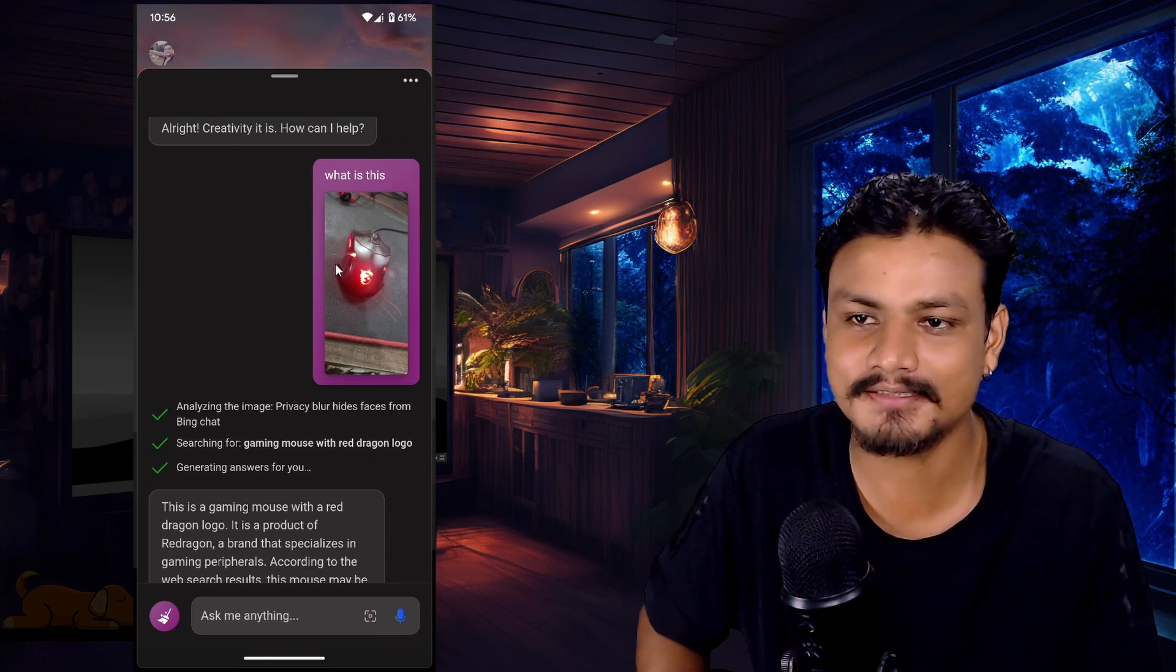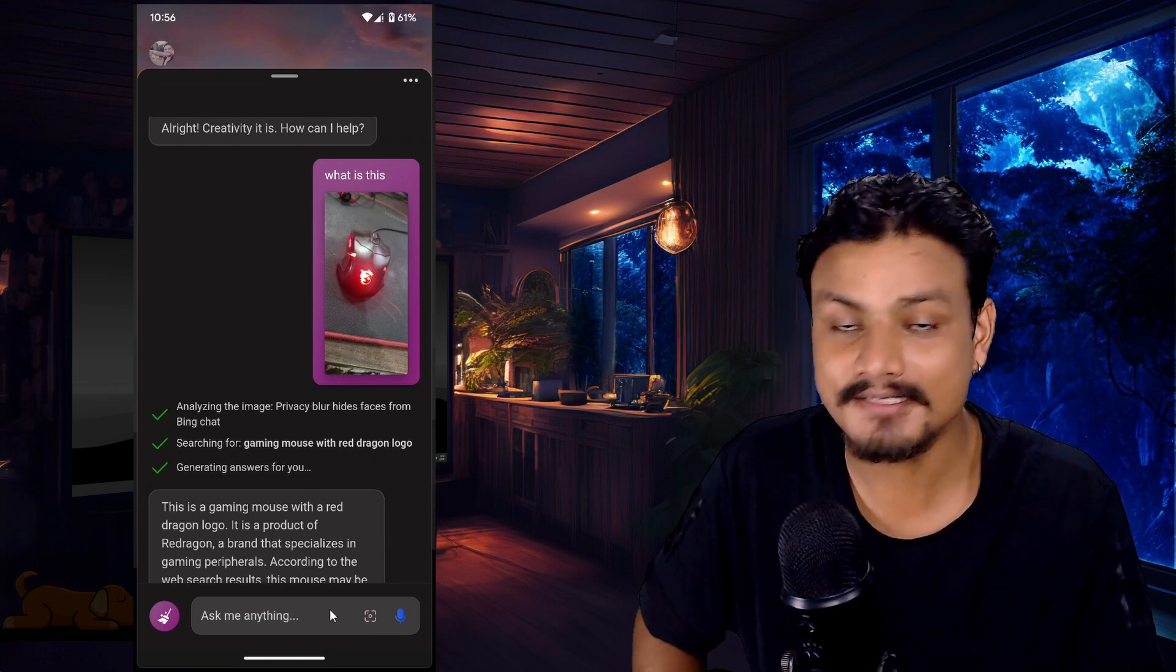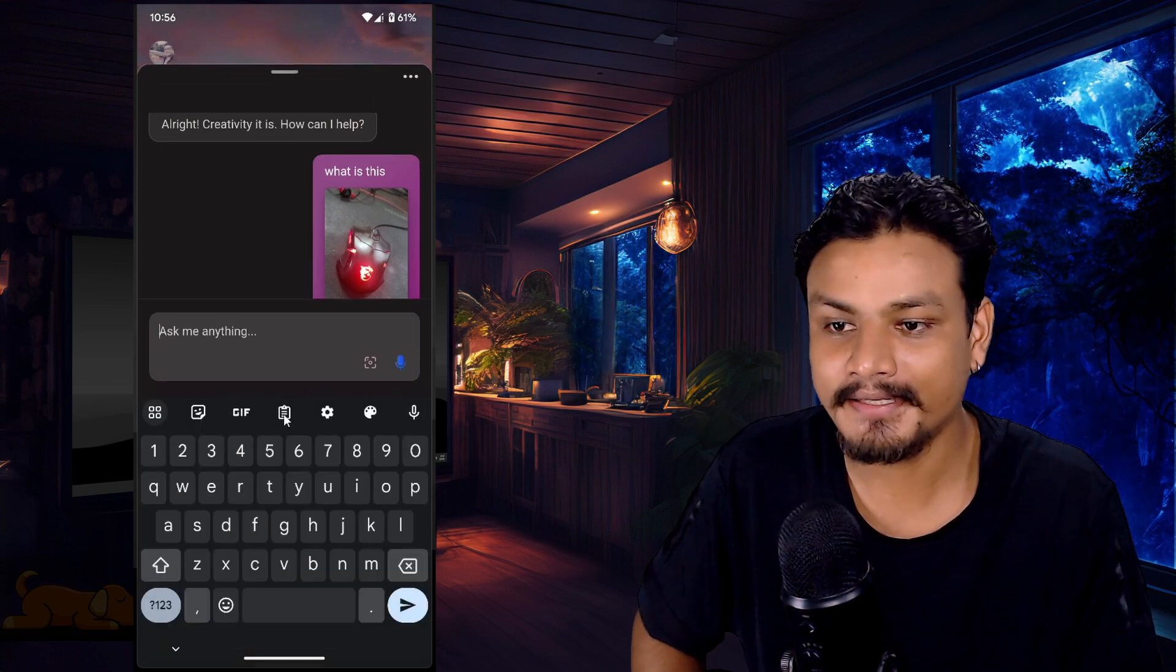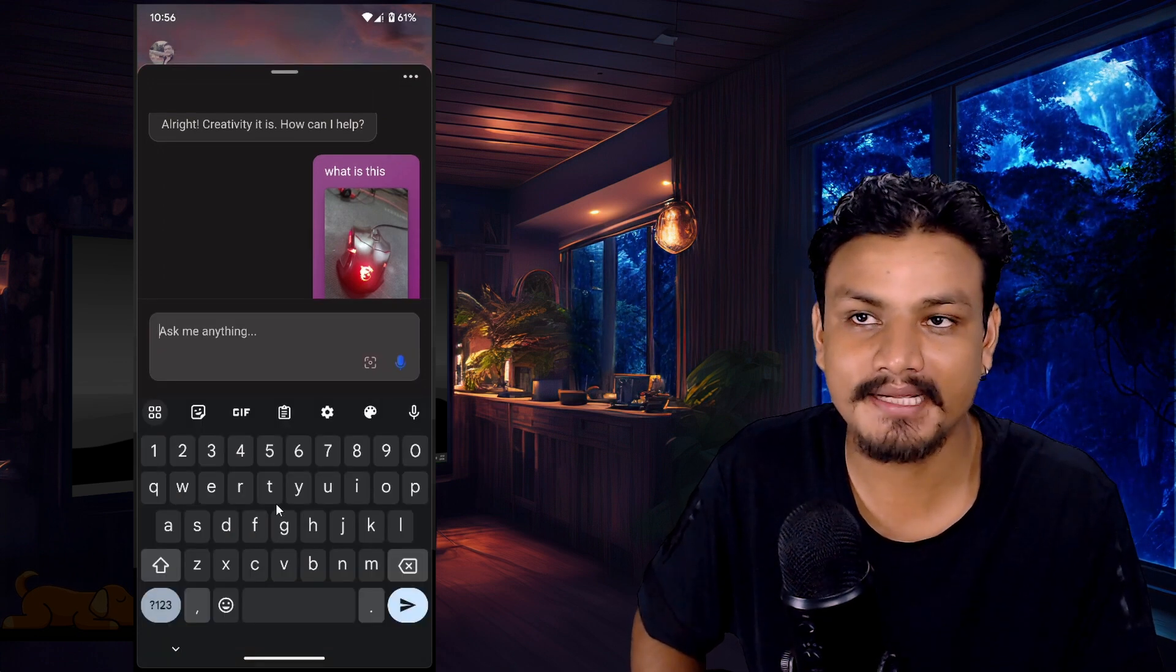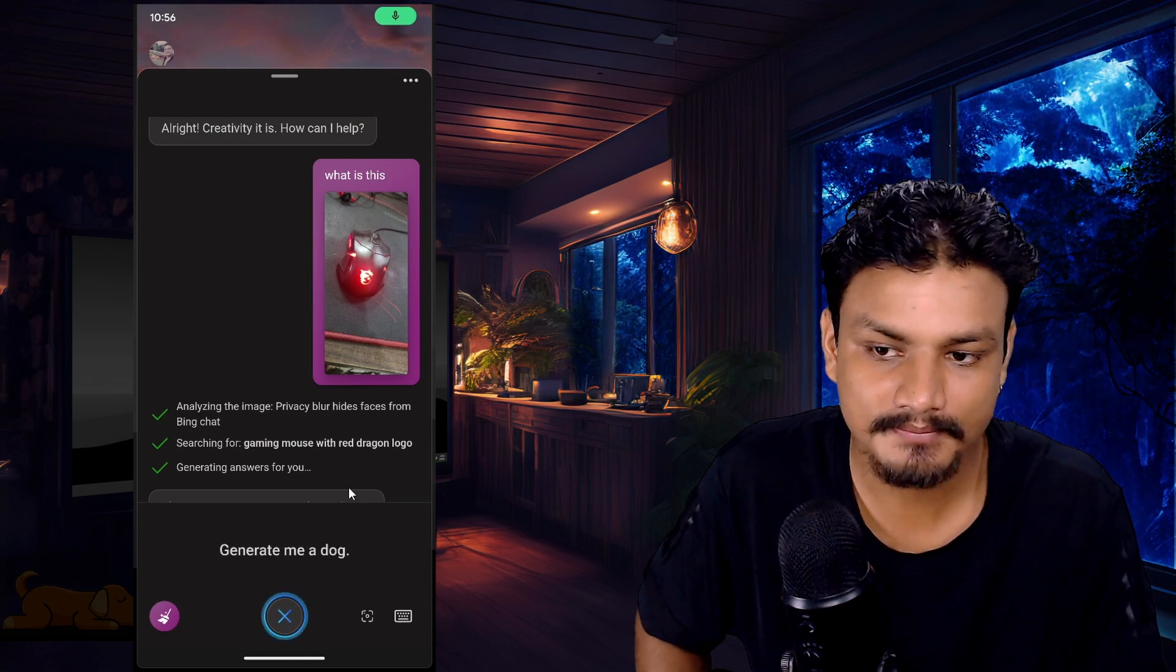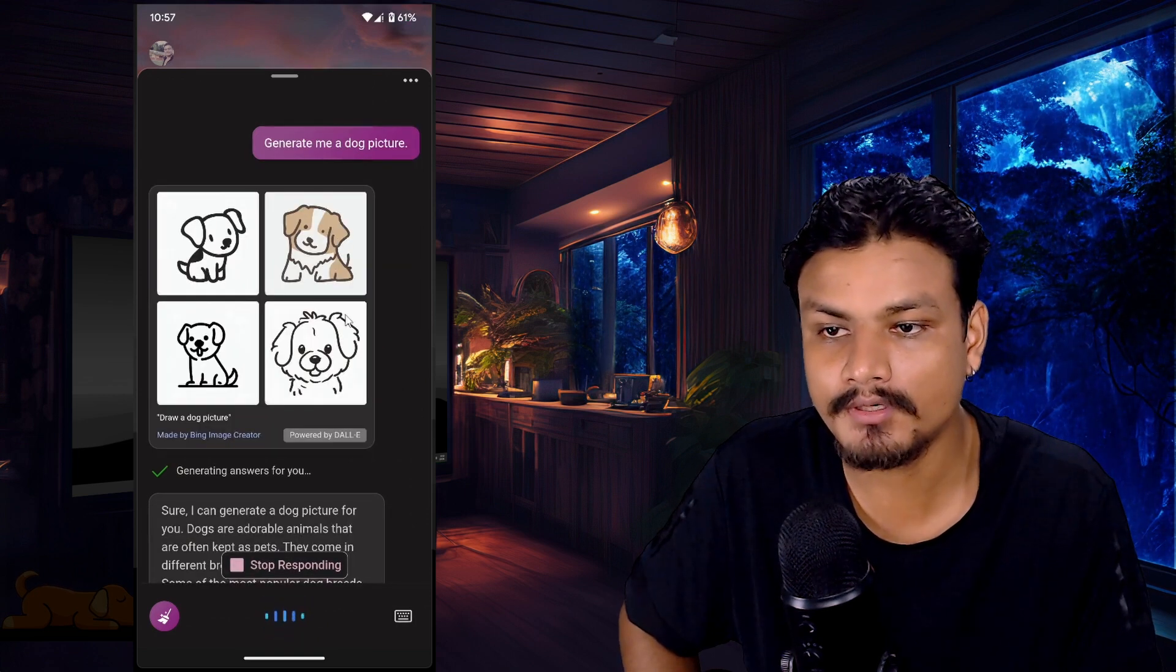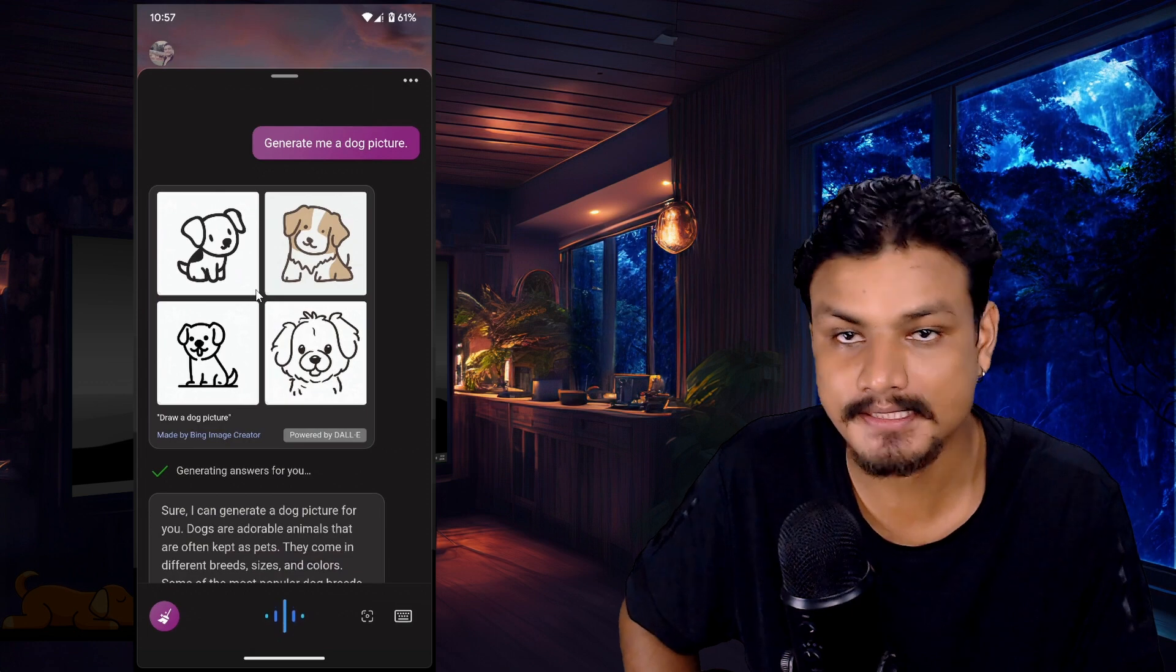And third thing, you can ask it to generate images for you. Generate me a dog picture. There you have it, four dog pictures, not realistic because I didn't specify anything.